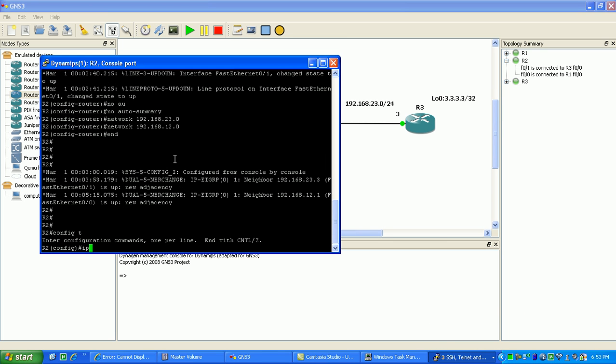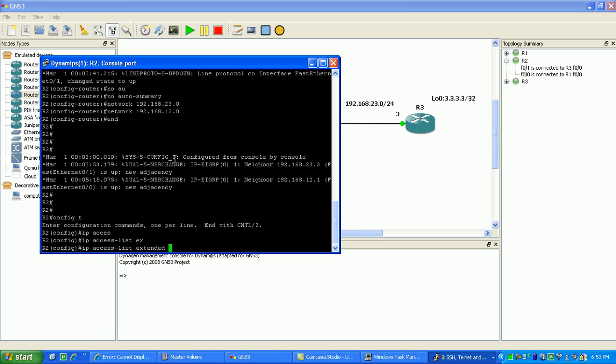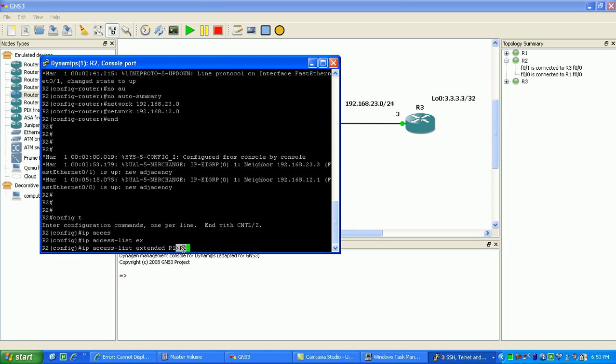Do IP access list extended. Because you have to create an extended access list for time-based ACL. What we're going to do here is name it something generic. We'll just name it like R1 to R2, so basically meaning traffic from R1 into R2.